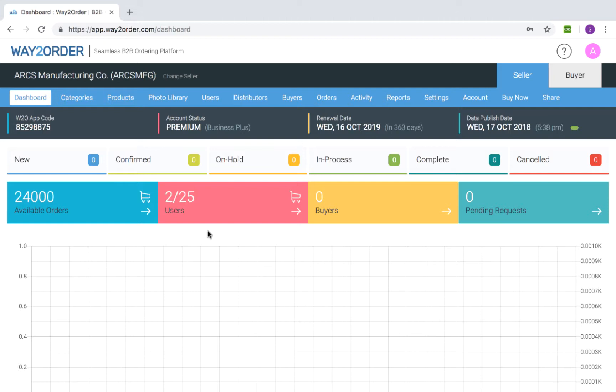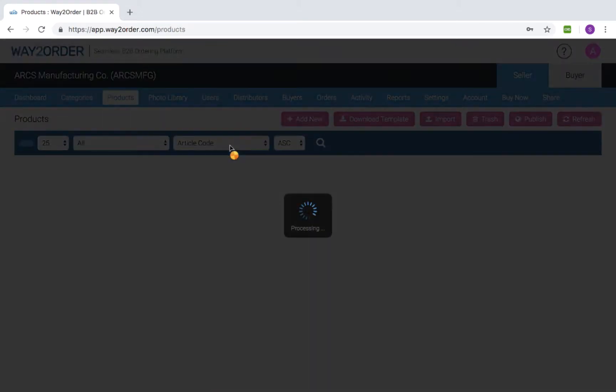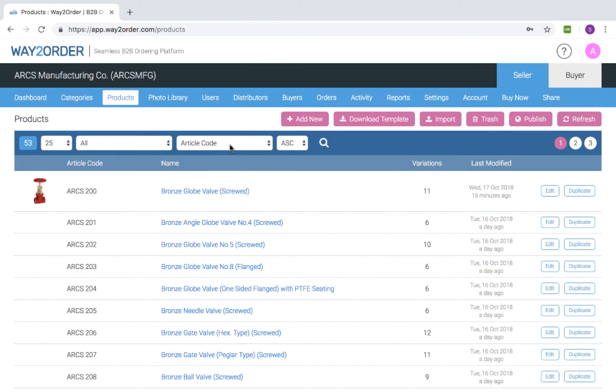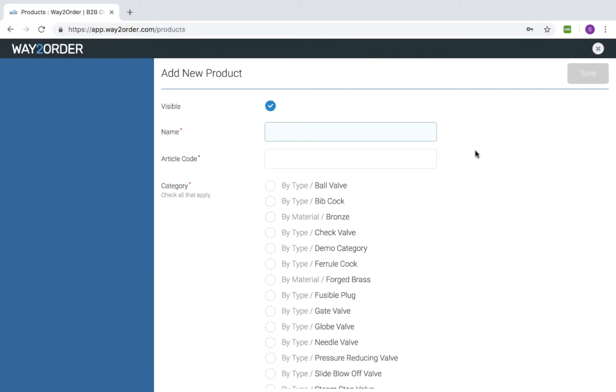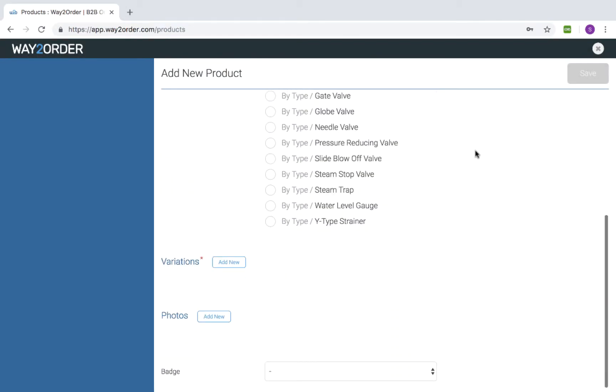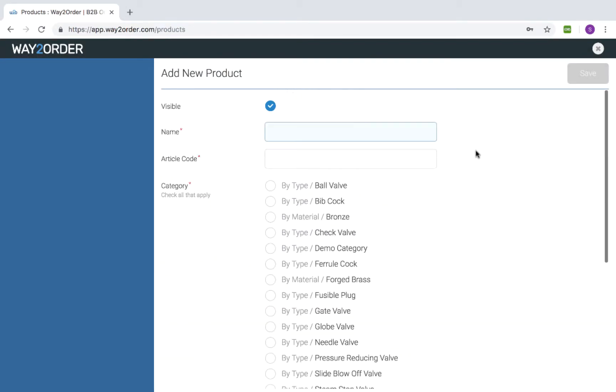Products form the core of your catalog, and Way2Order provides you with convenient ways to add and update them. Go to the product section and click 'Add New.' Fill in the fields and then click 'Save.'